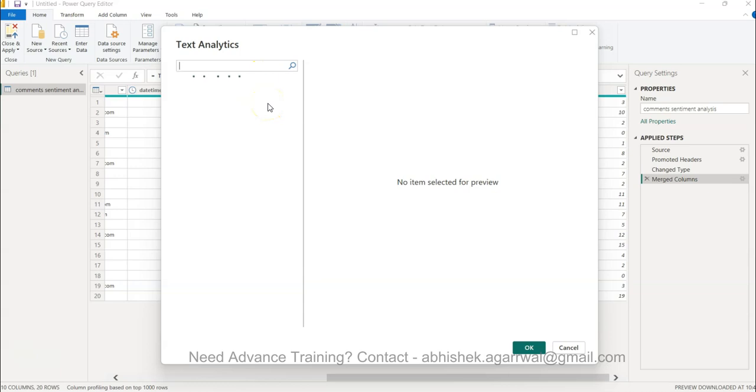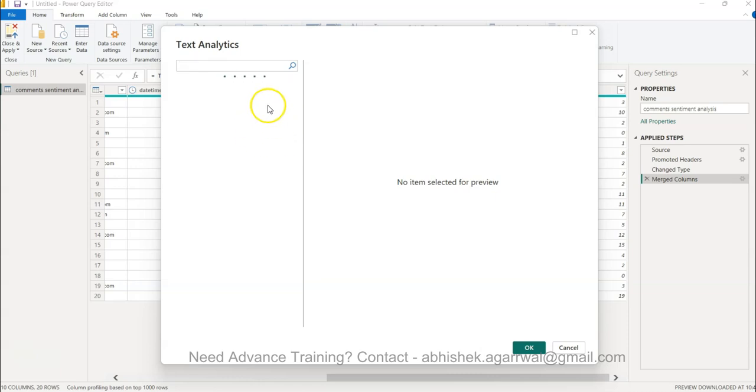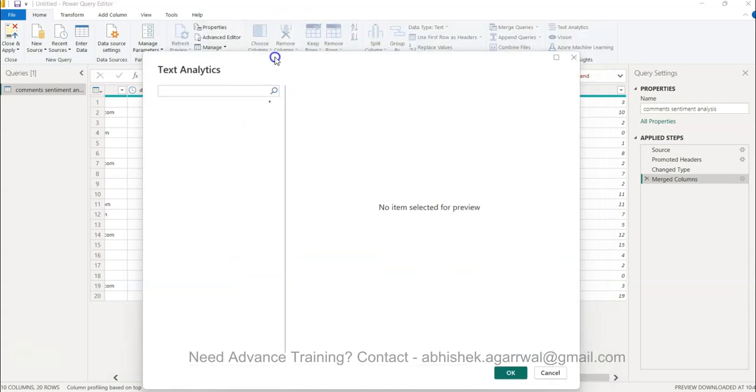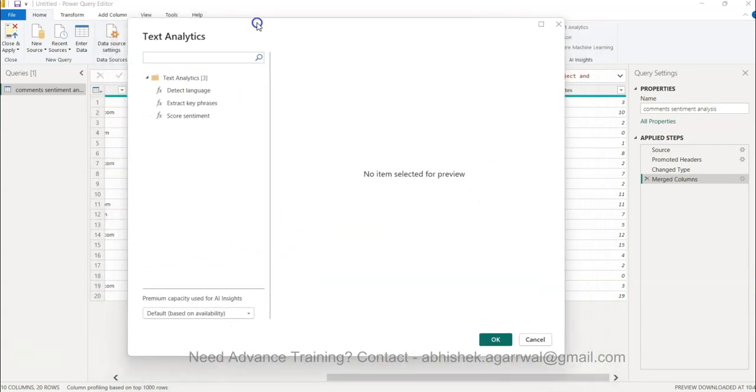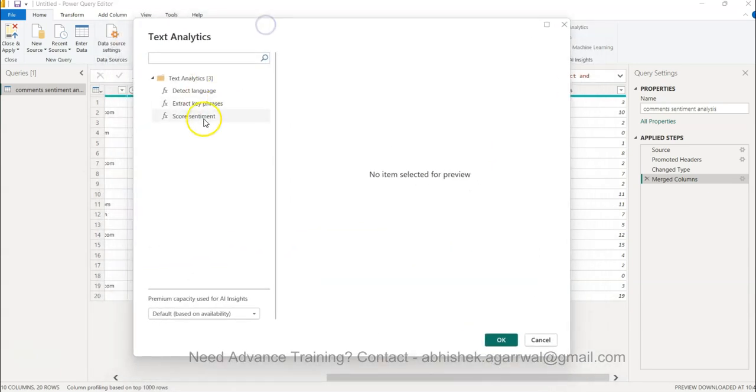Based on your sign in information it will check whether you have the premium capacity or not. As you can see it takes a couple of seconds. While it is loading, one more important information that you should know is it sends the data to its AI functions, for which you need to make sure it is following your organization security policy.